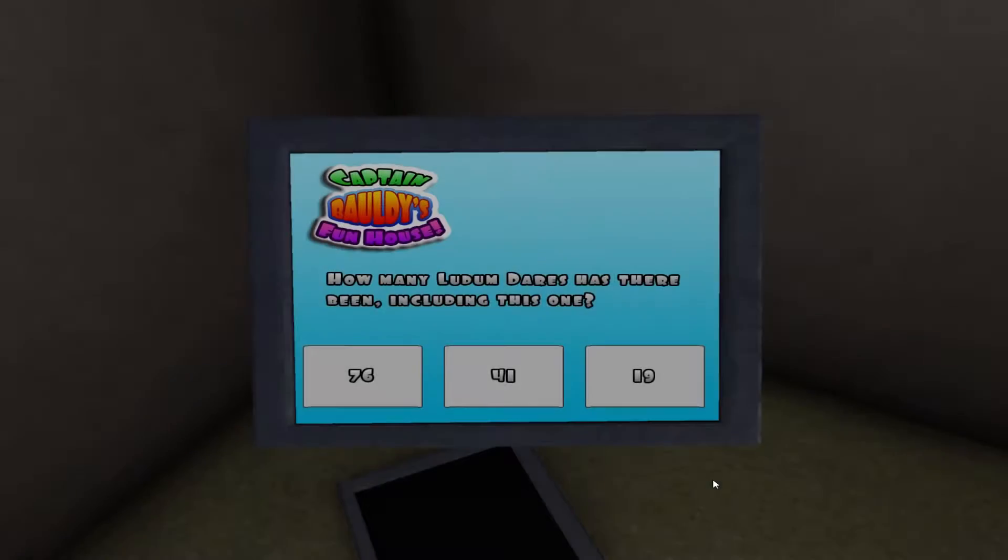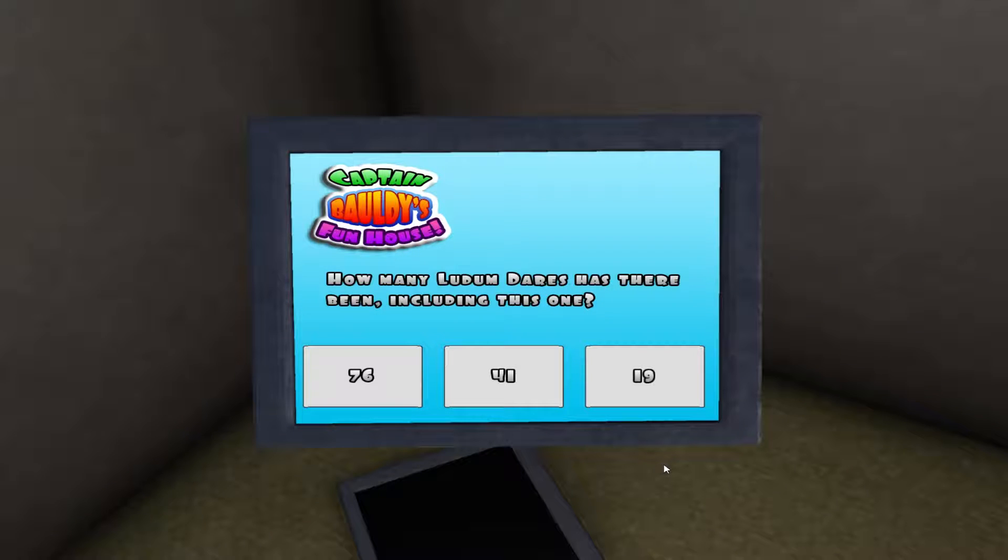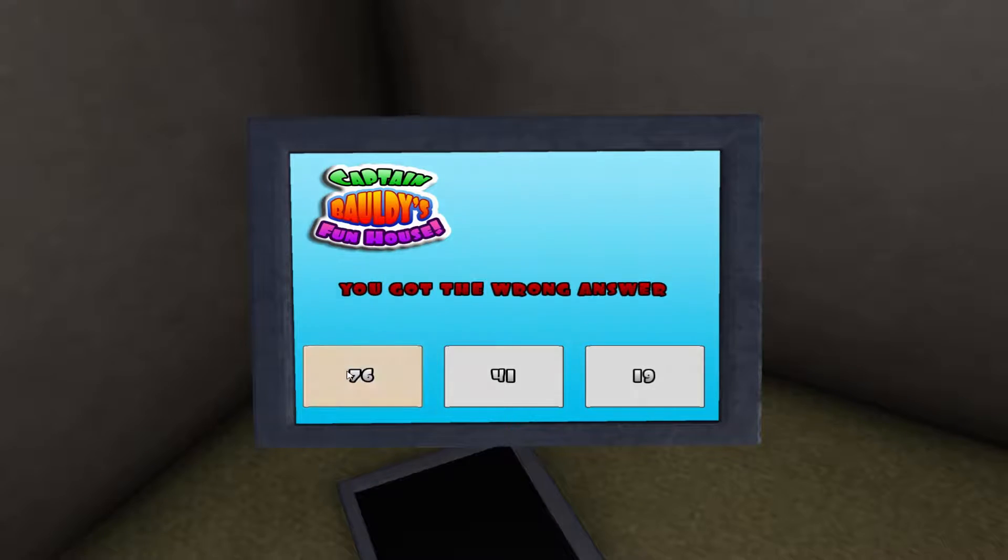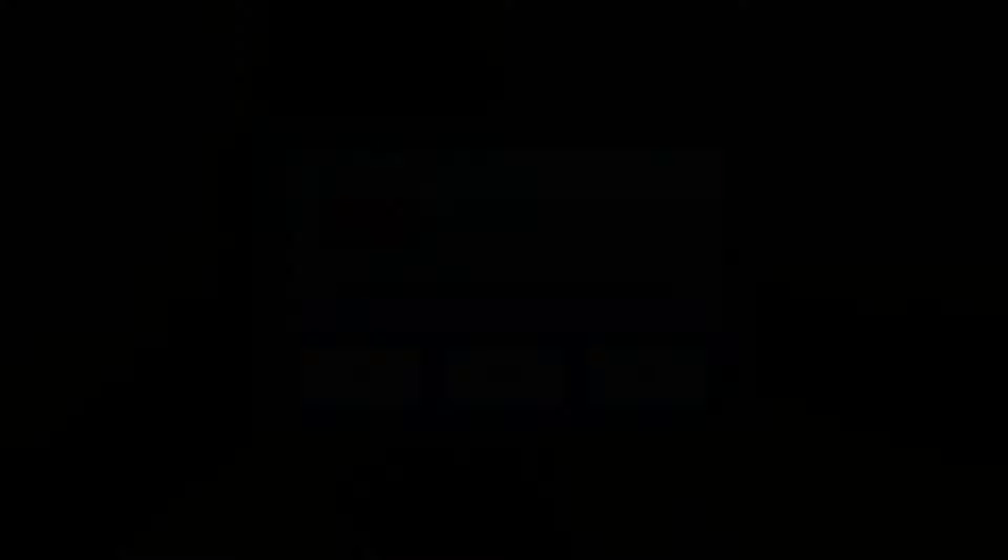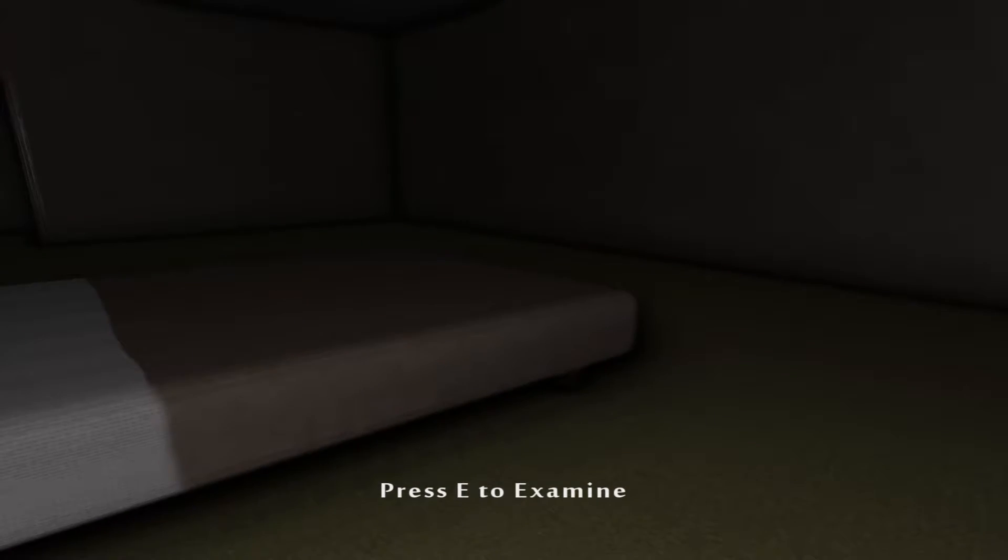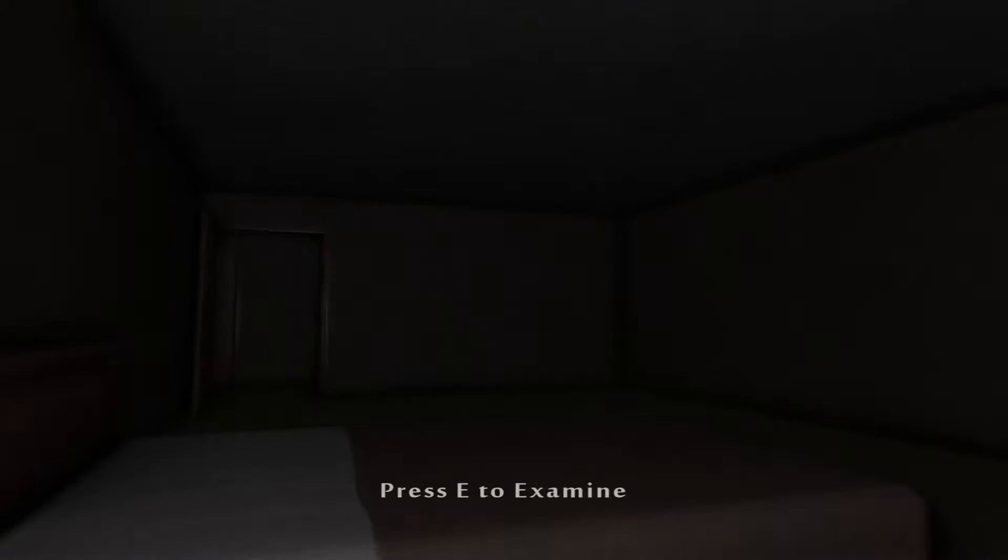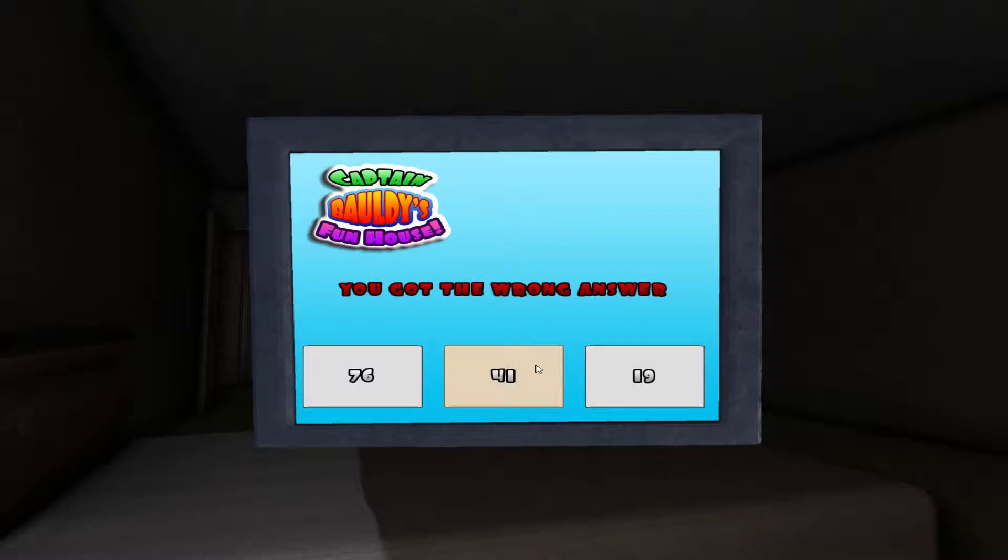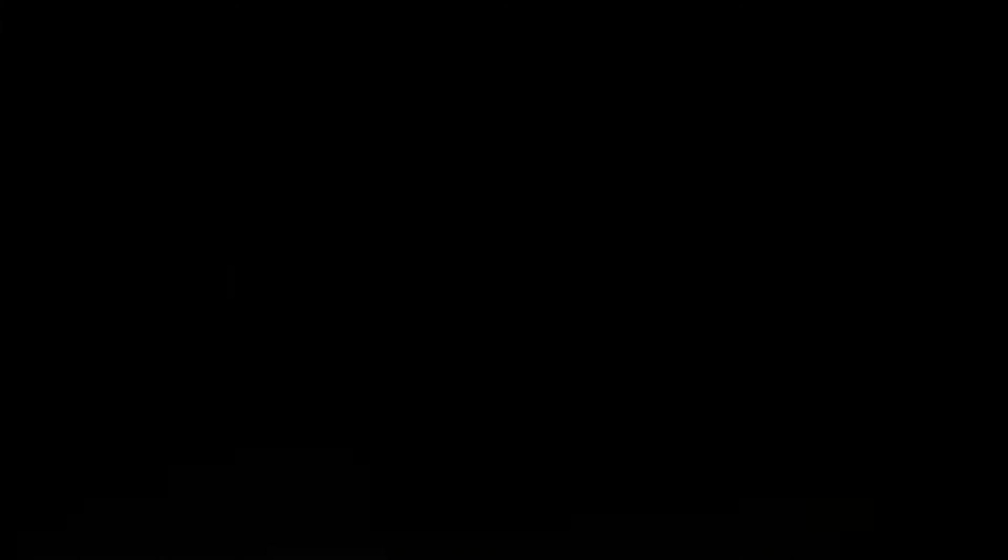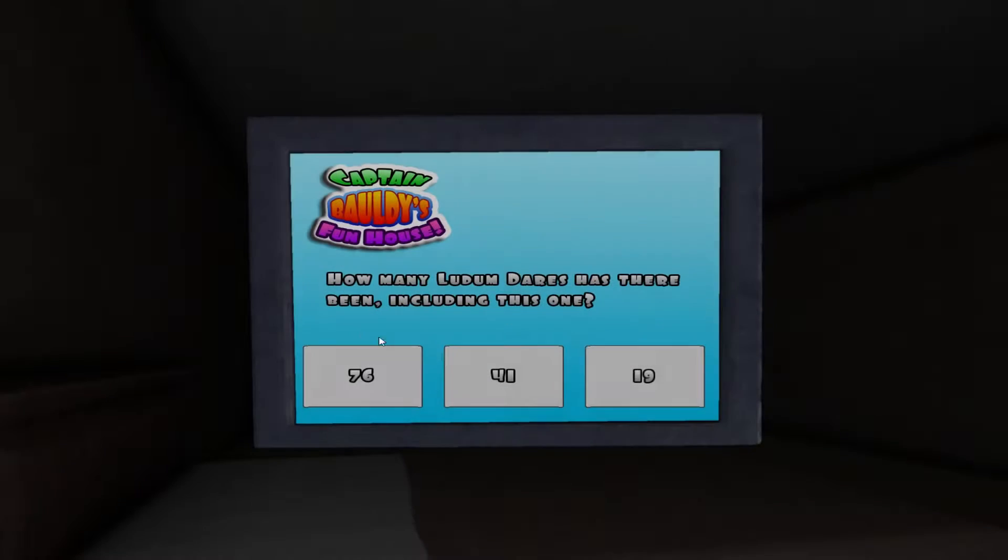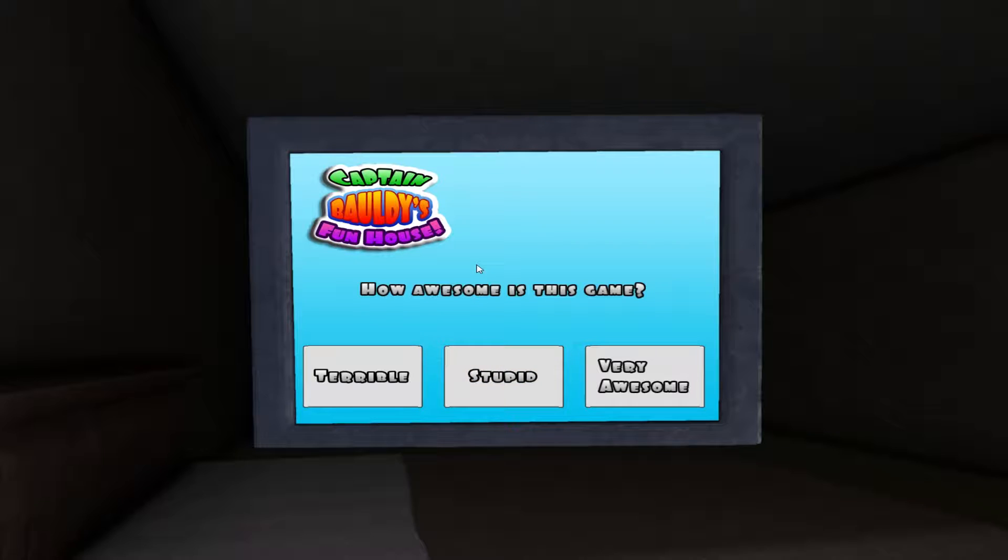So I'm going to intentionally mess this one up. Yeah. Well, that's good. Because I have no idea. But it did say 41. So we're just going to go with 76. Nothing seems to have happened. 19. Nothing. All right. Well, I guess we're just going with 41 then.